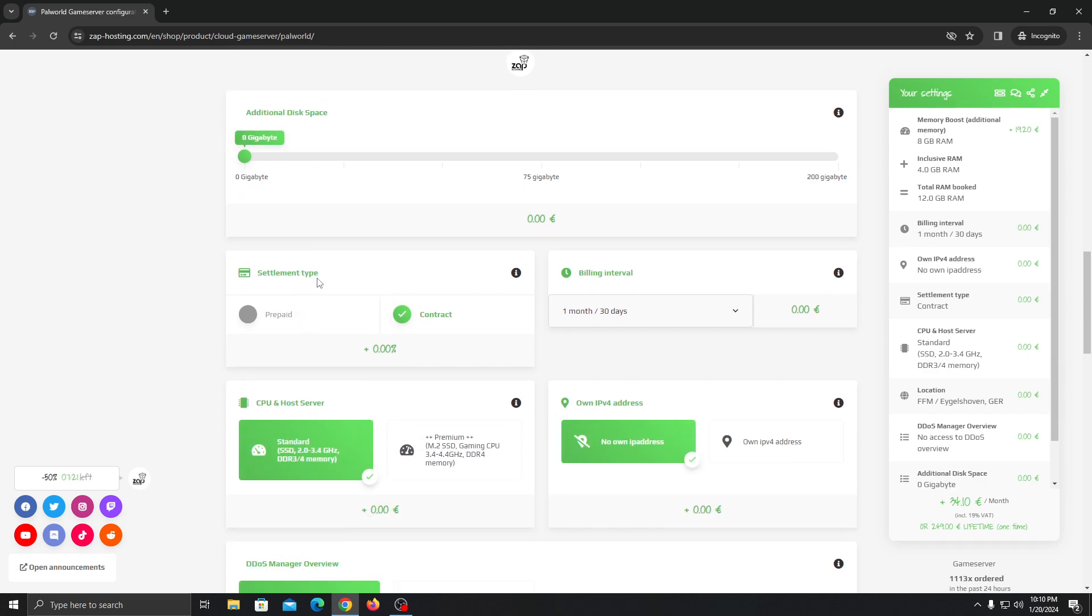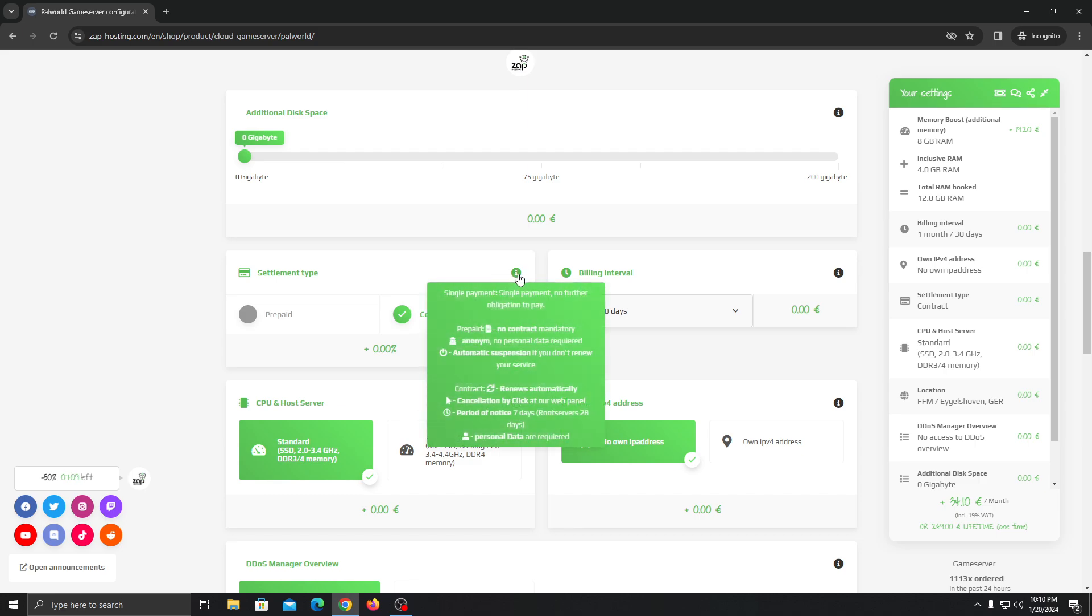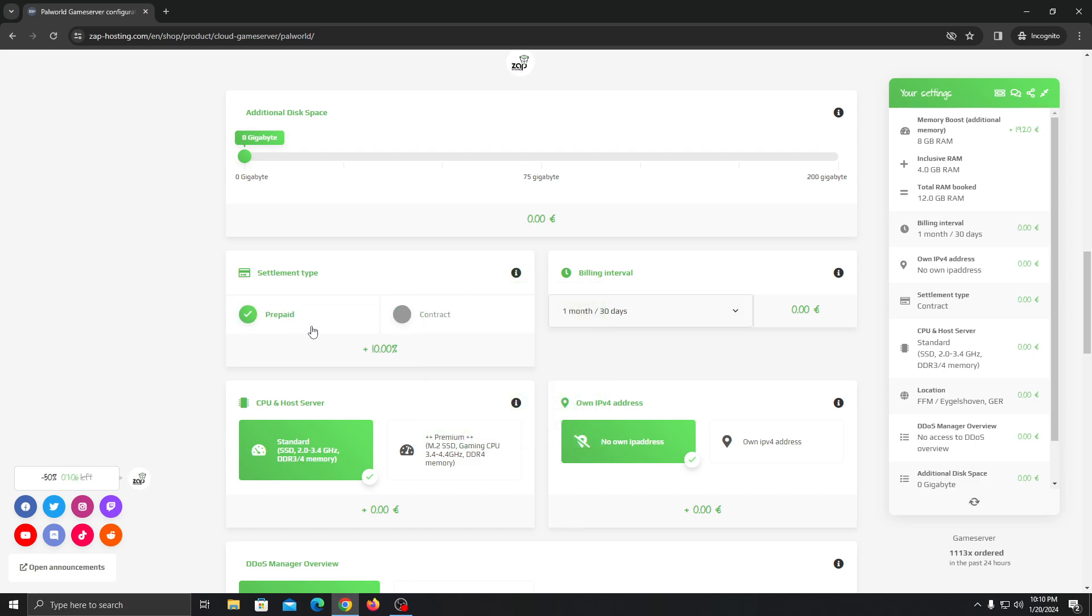For the settlement type you can go contract-wise or prepaid-wise. For contract-wise it will auto-renew the server every month. You can read all things here - for prepaid it's not contract-wise, it will just automatically close down the server after a month.